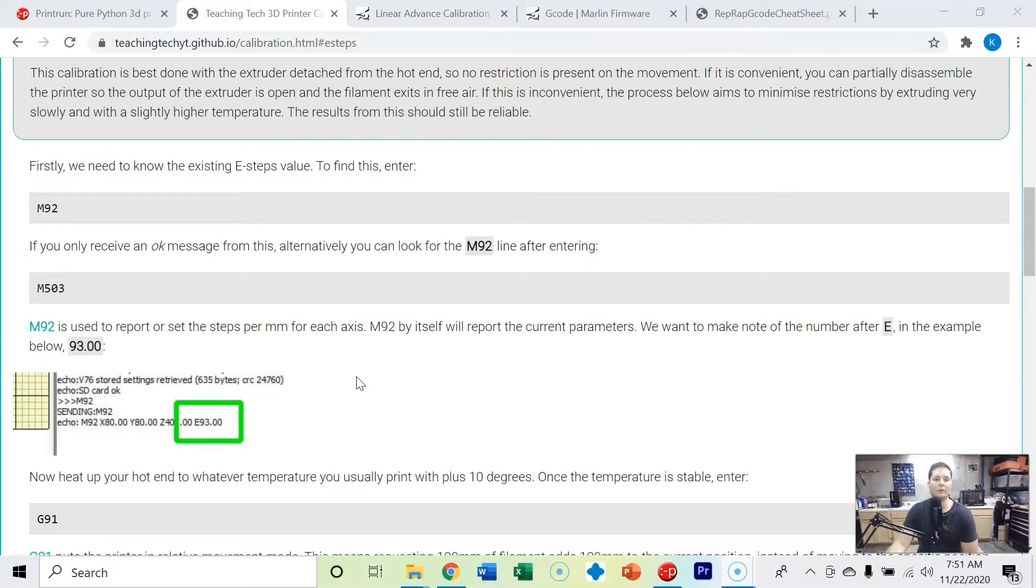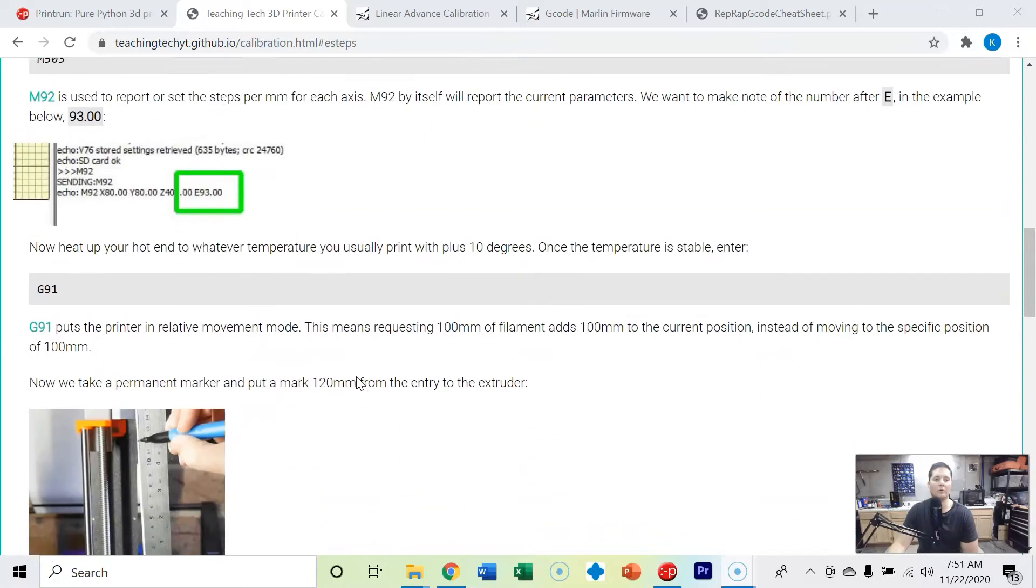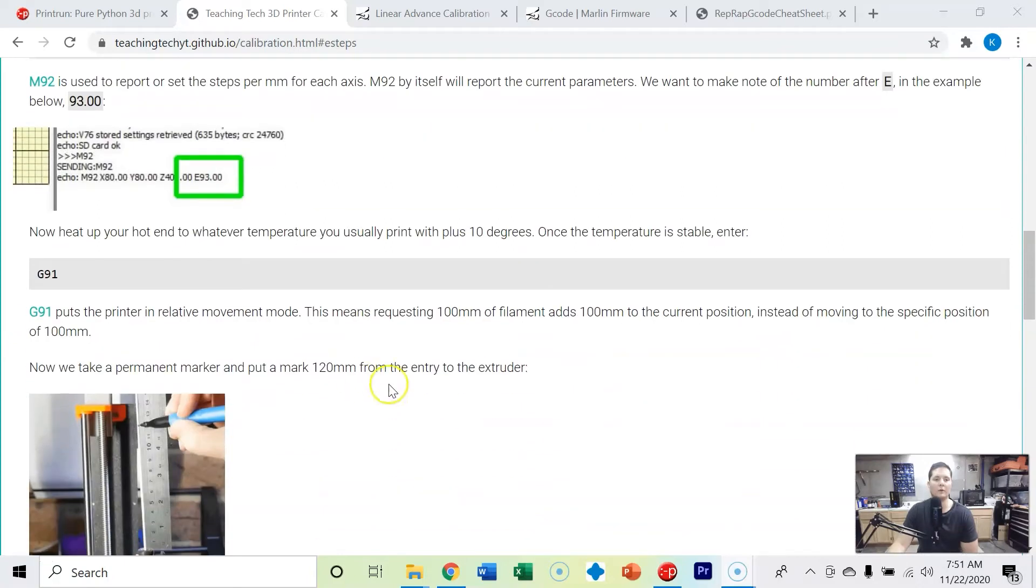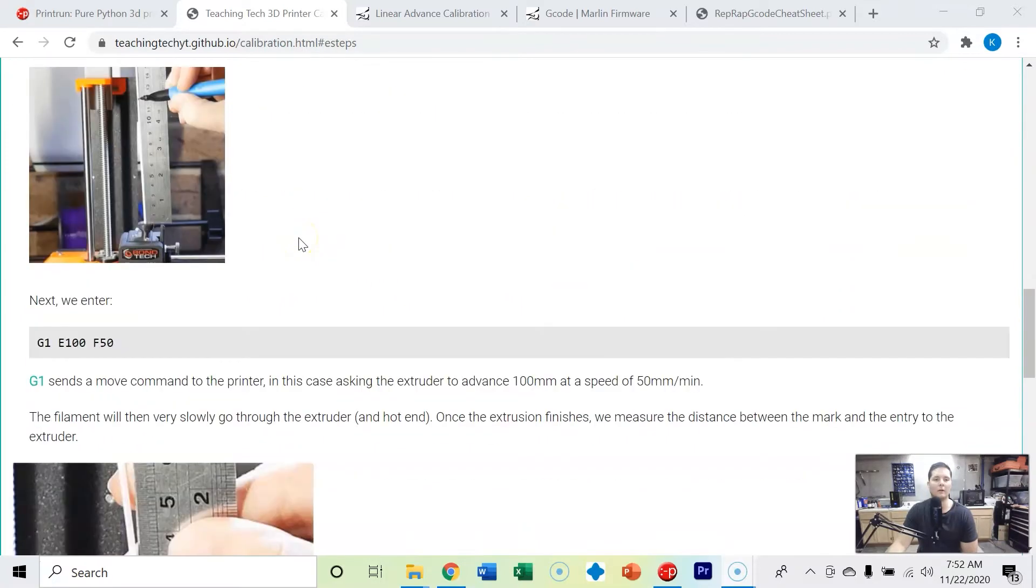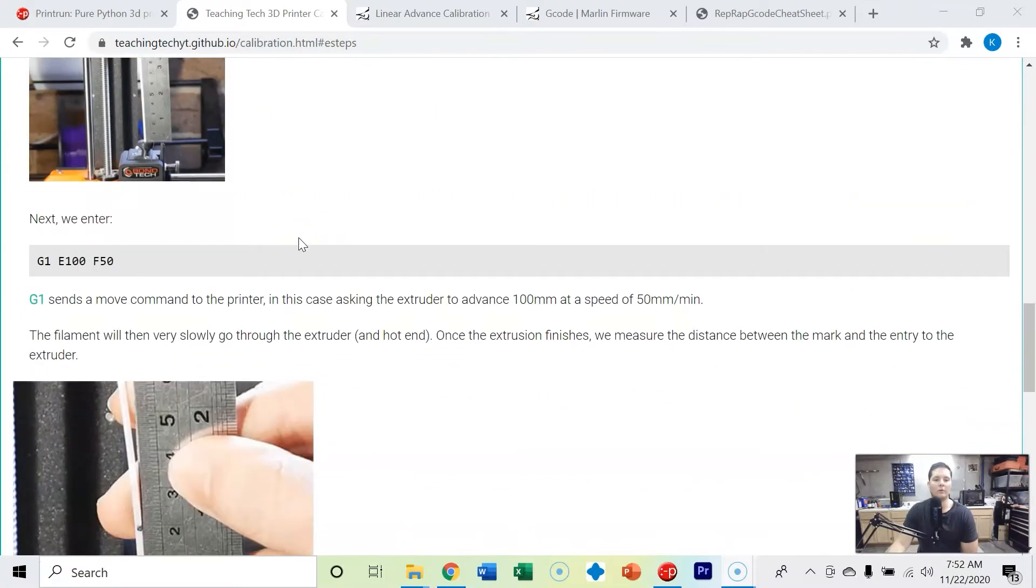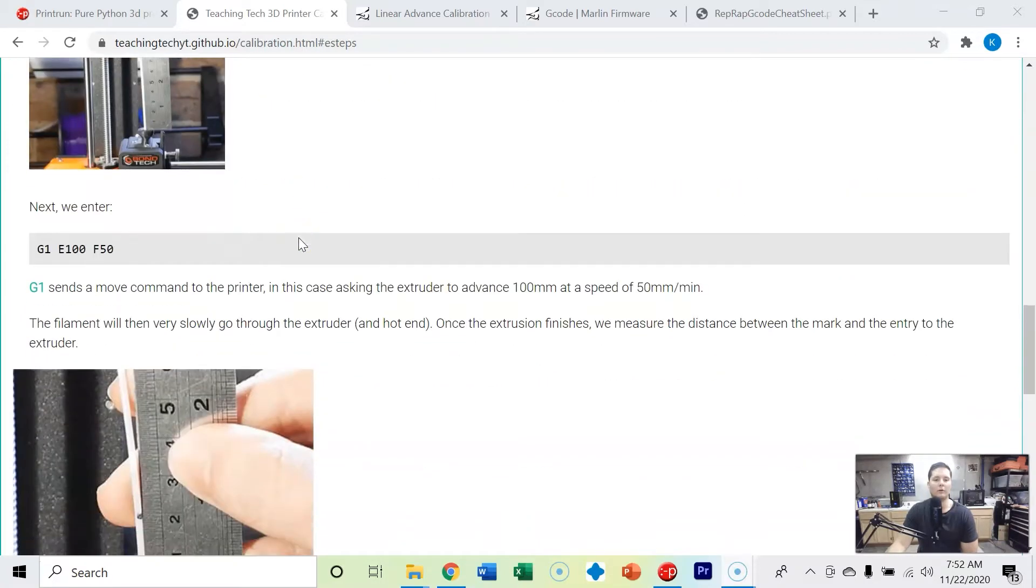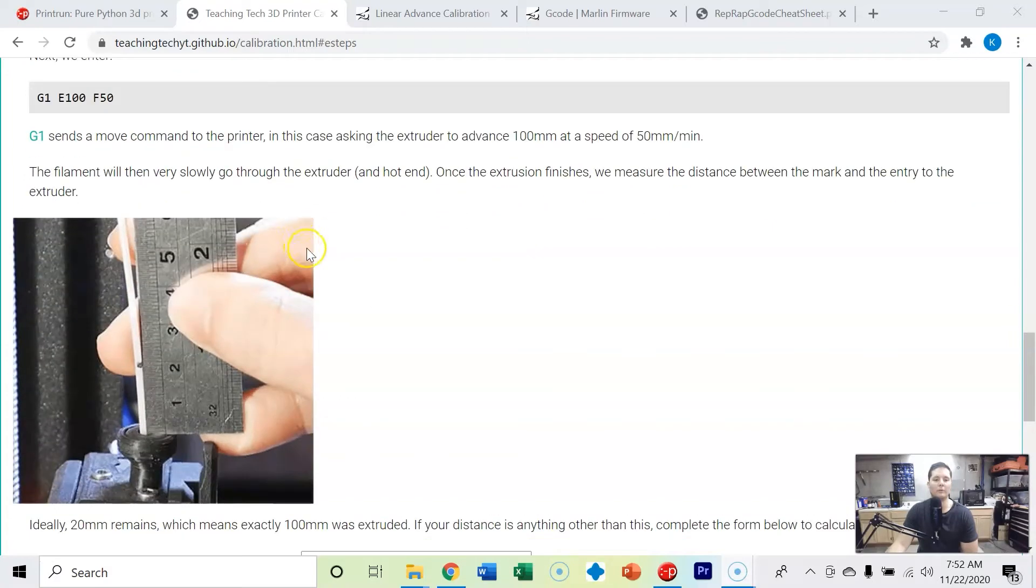We're going to need Pronterface and we're going to send an M503 command to find out what our current e-steps are. Then we're going to mark 120 millimeters on our filament with a Sharpie.